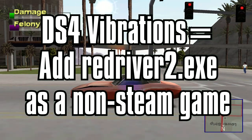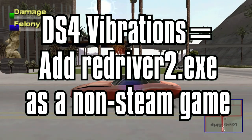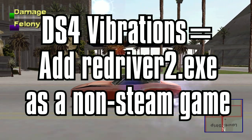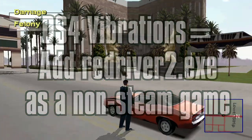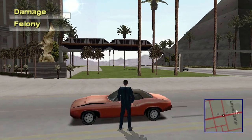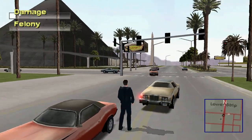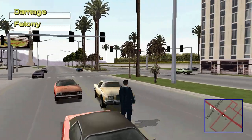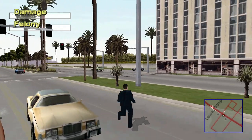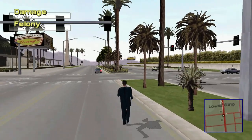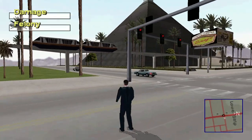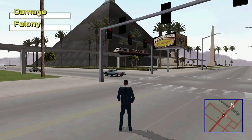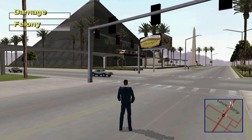Vibrations are now supported in the beta version, but it also depends on the type of controller you are using. If you have a DualShock 4 controller, you will need to add the game on Steam in order to get vibrations, as Steam provides the vibration support for the DS4.